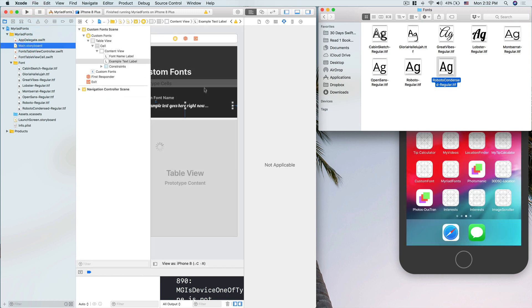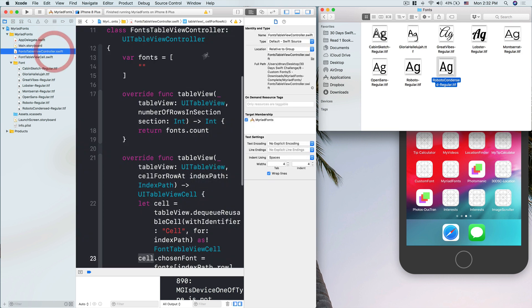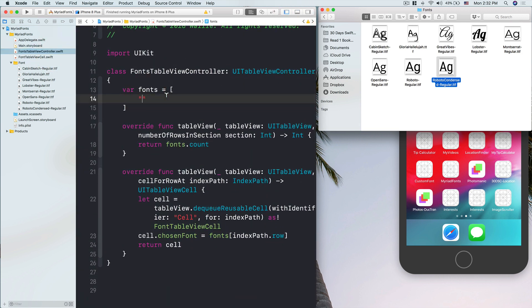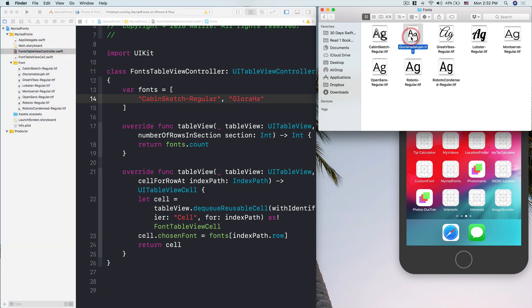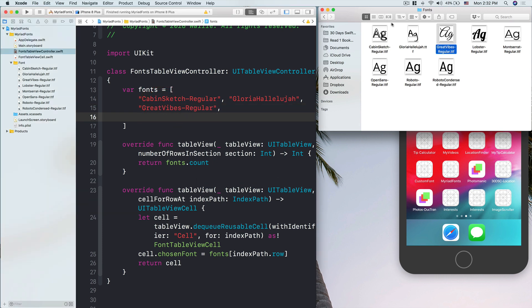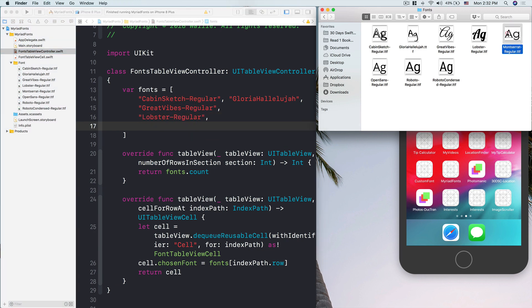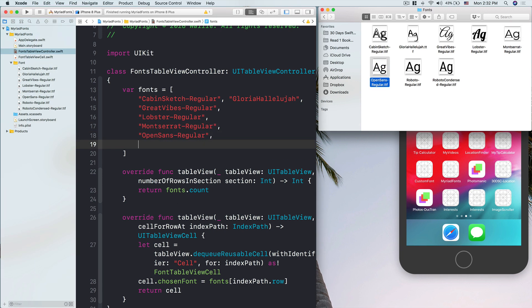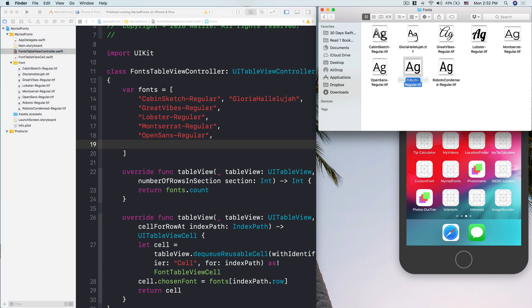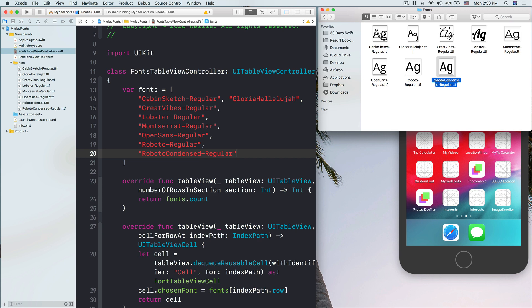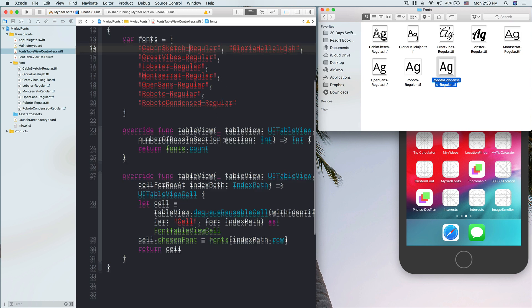In the storyboard, I'll change it to Lobster for the fonts table view controller. For the sake of it, I'm going to do Cabin Sketch Regular, and then we have Gloria Hallelujah. I'm going to copy-paste to make sure it works. Another one for Great Vibes, then we use Lobster Regular. Here, now we are going to refer to the name of the font in code. In code, we don't need the extension, so you just need the name.